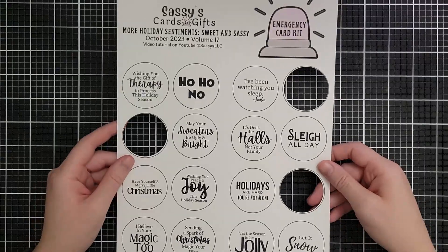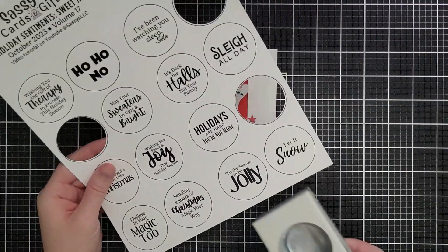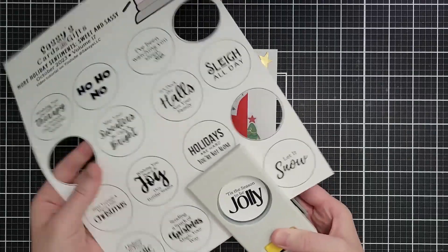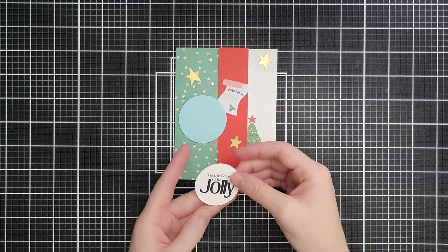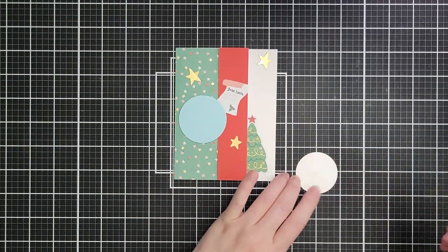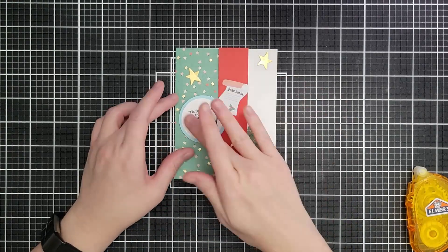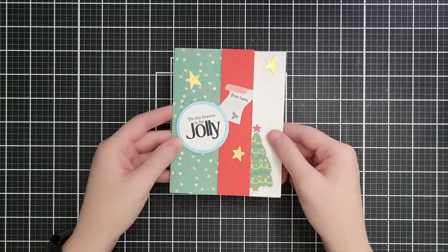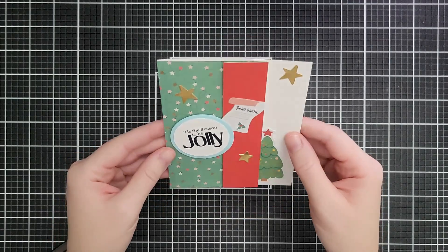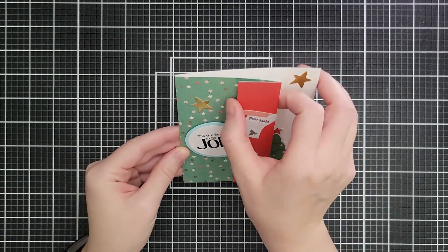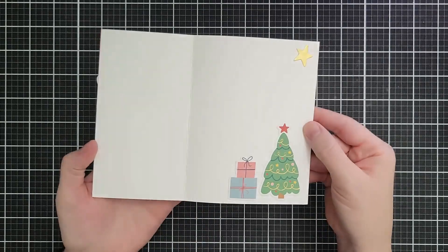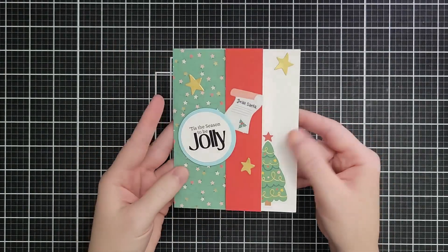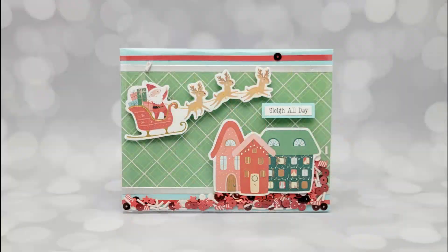Then I'm going to grab one of my circle sentiments from the More Holiday Sentiments kit and this one says tis the season to be jolly. I love the font on the jolly on this one. I have been super nerding out about fonts lately if you have a favorite font let me know because I want to know about it and maybe put it on an emergency card. That finishes up our final card and you can see the little lift on that red strip that we get. It's got a fun outside a fun inside.